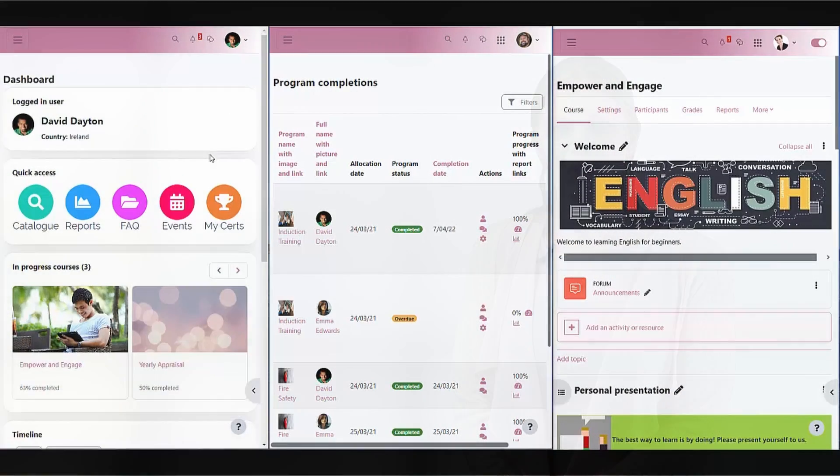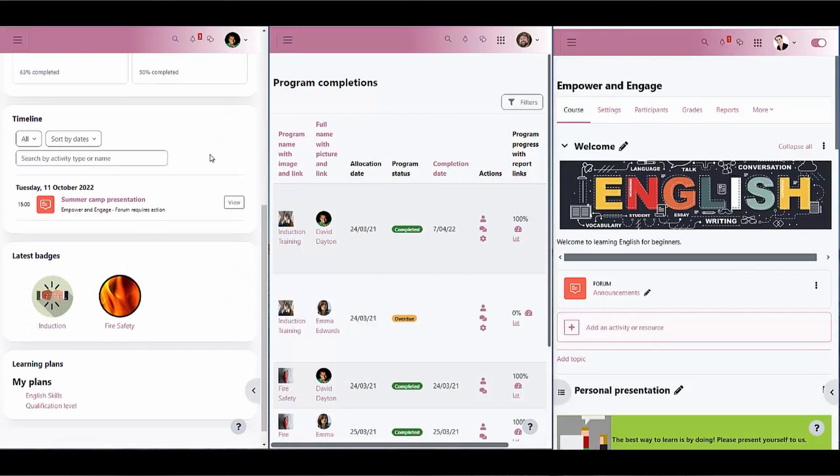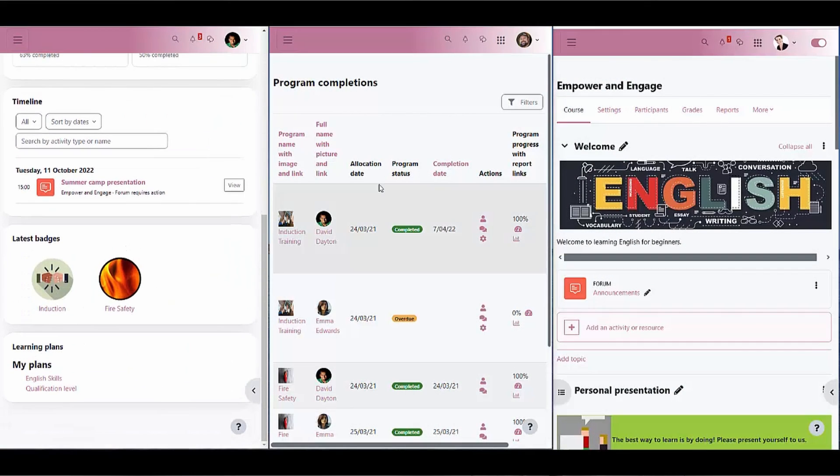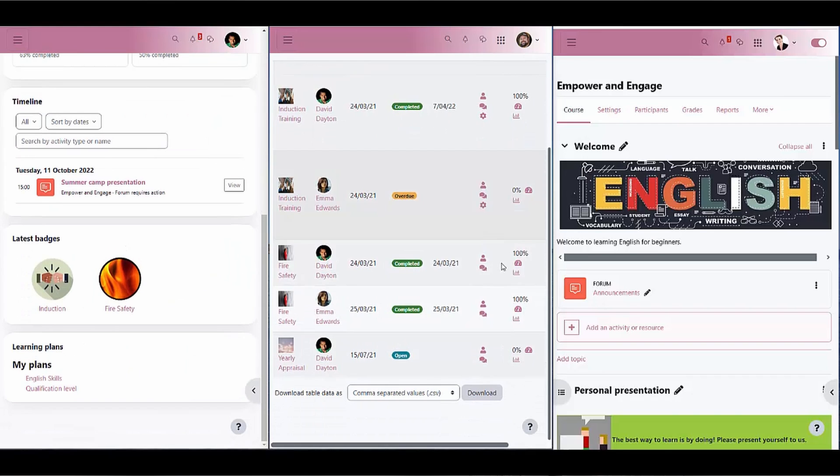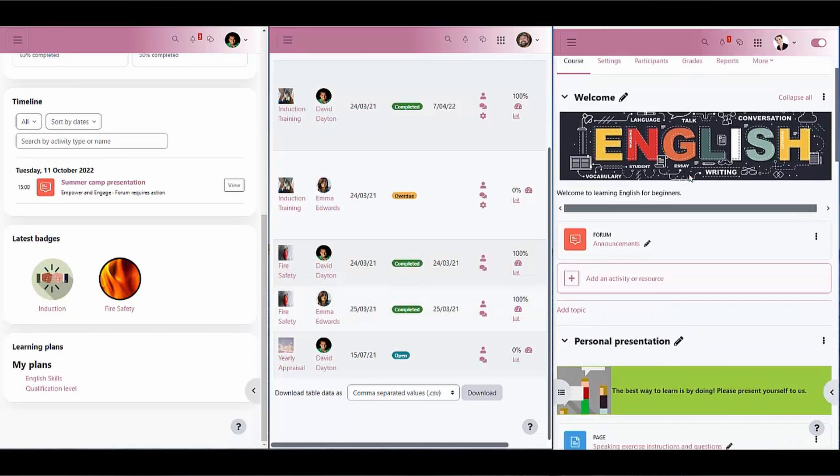As you can see, the main focus for this version of Moodle Workplace was the user experience on all sides. From the new dashboard presentation to the course management reorganization, we find that everything is suddenly so much simpler to find and do.